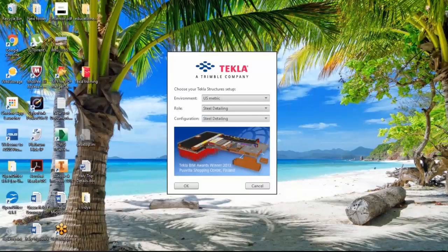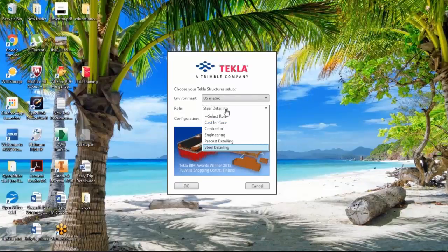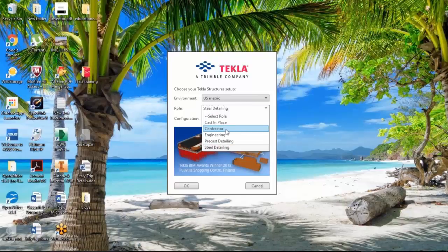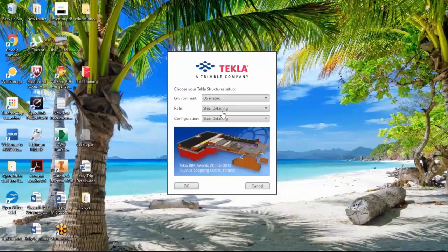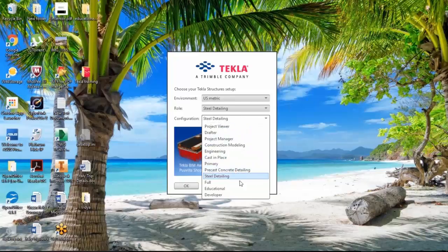Basically, the second tab you can see is also the role. In the role, you will see what kind of detailing you are going to use. This is a pull-down menu. Once you pull down, you will get options like steel detailing, concrete detailing, architecture, and many more, and also configuration.